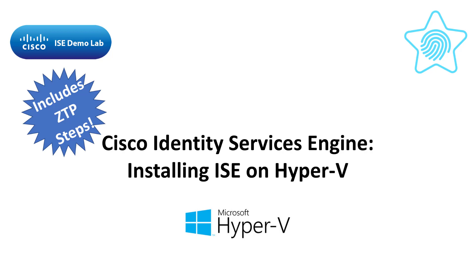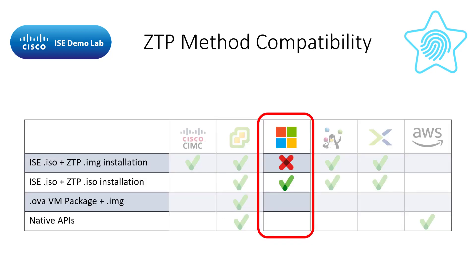If you haven't already watched the video on how to create the ZTP image file, click here to watch it now. As you can see in this table, the default process of using the ICE ISO and ZTP IMG file is not supported on Hyper-V.